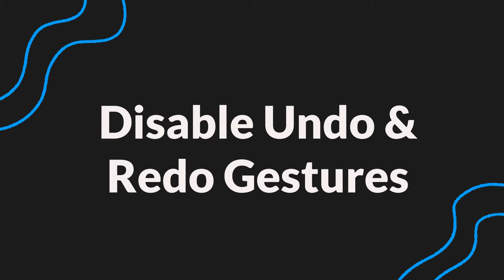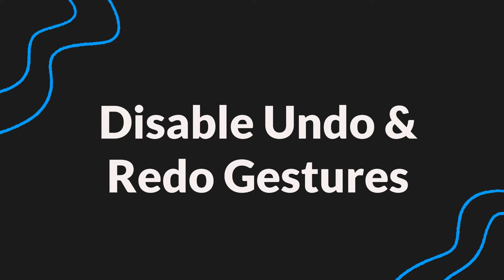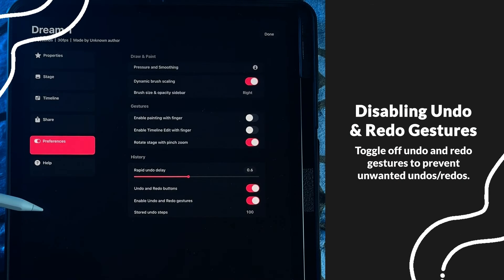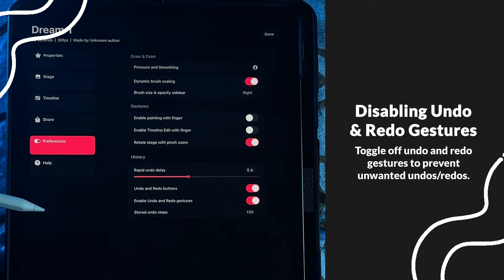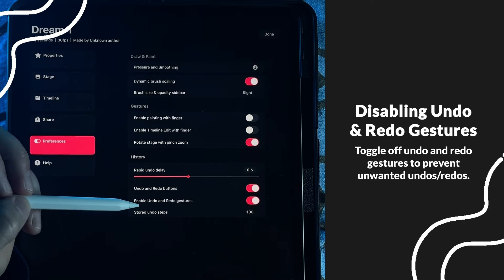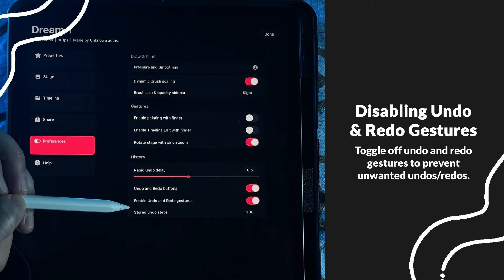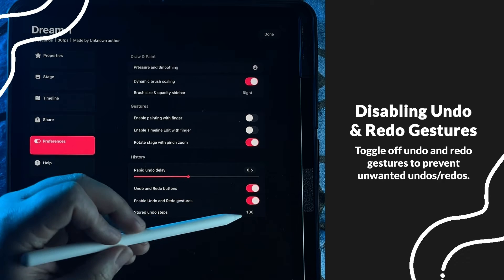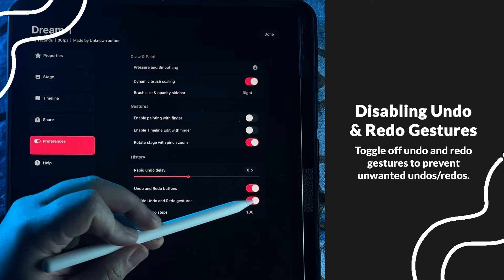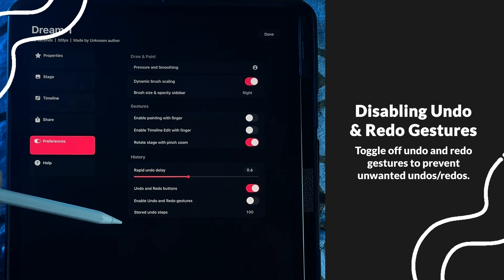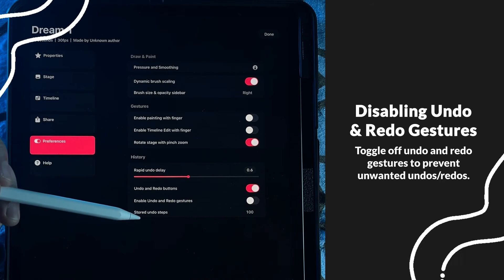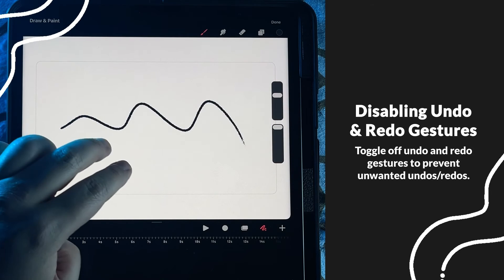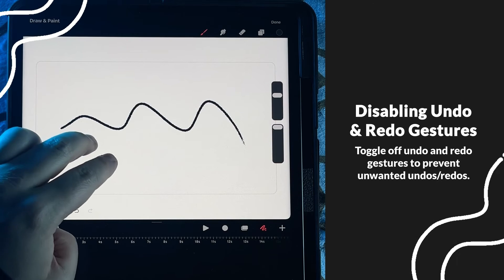The next update is the undo/redo gesture control. Going back to the settings, you can see they have added the ability to disable the undo and redo gestures. Once toggled off, you won't trigger the undo or redo with your fingers.